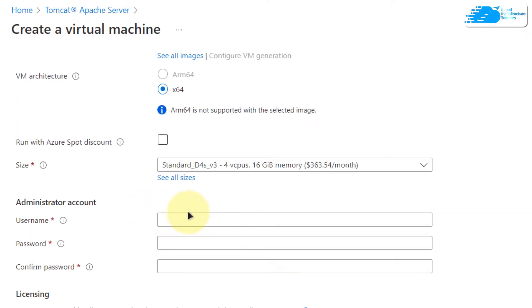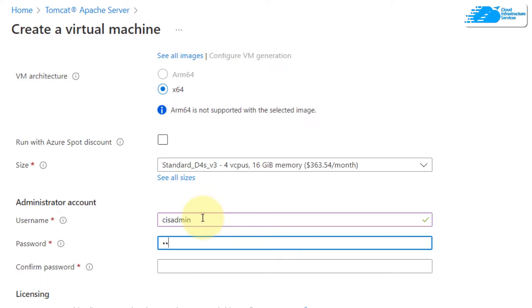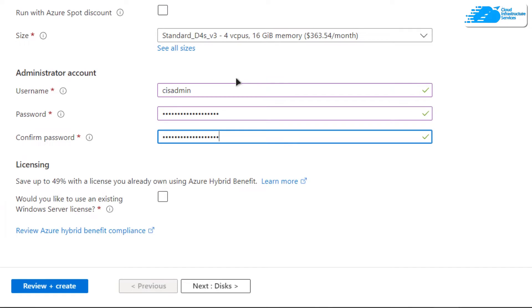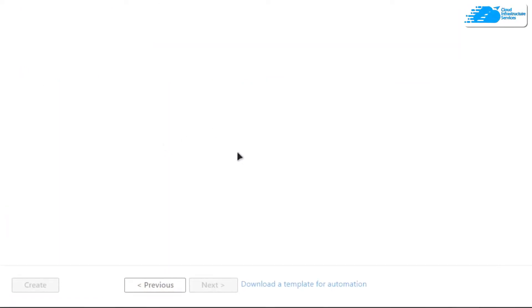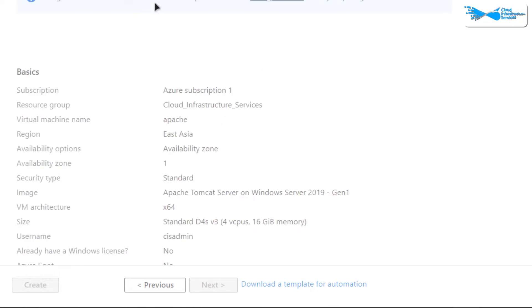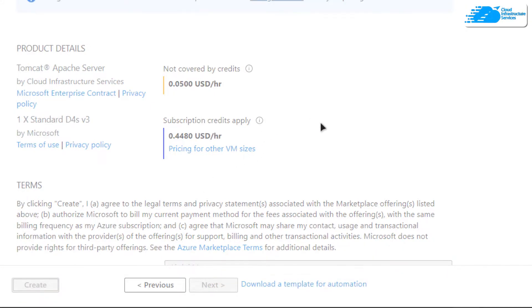Once that is done, provide the credentials for the administrator account for Windows Server 2019. Remember that this is the account we would be using to connect to our virtual machine using an RDP connection. After providing the credentials, simply click on 'Review + Create.' It is going to run a validation process, so wait for that to complete. Once the validation process is done, click on 'Create' to actually create the virtual machine.